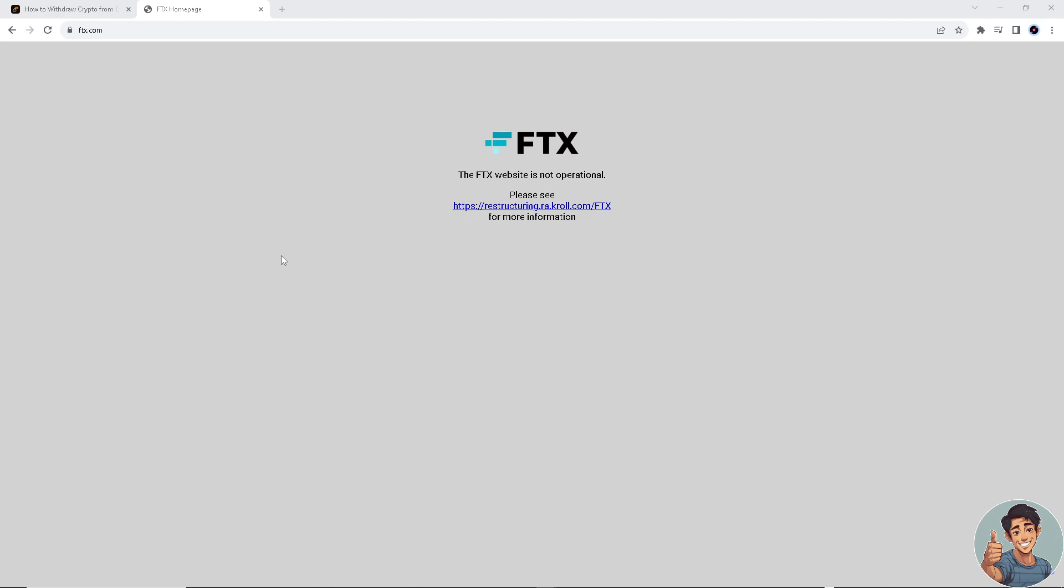But however, as of this writing, FTX is no longer operational. So it's a little bit of a bummer.